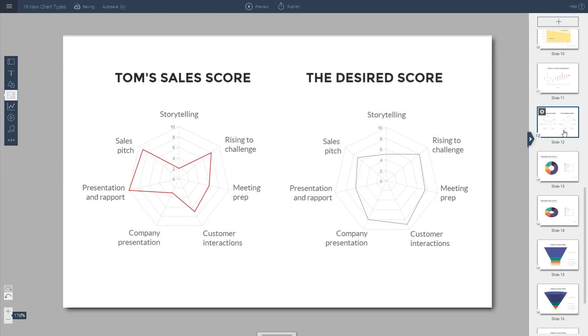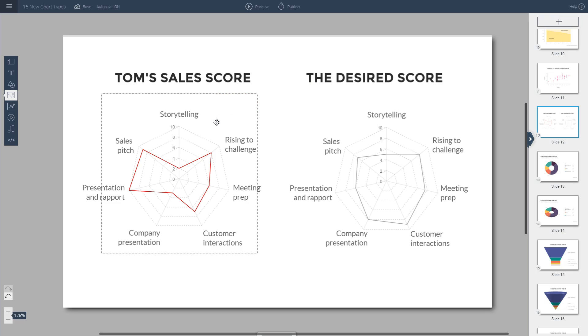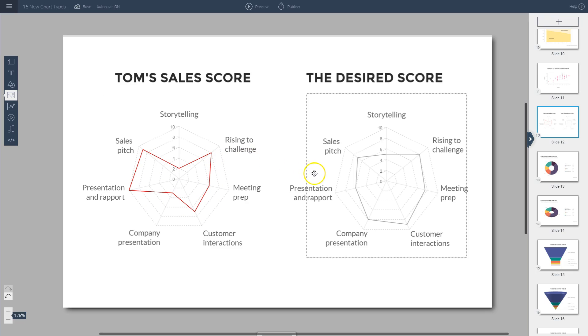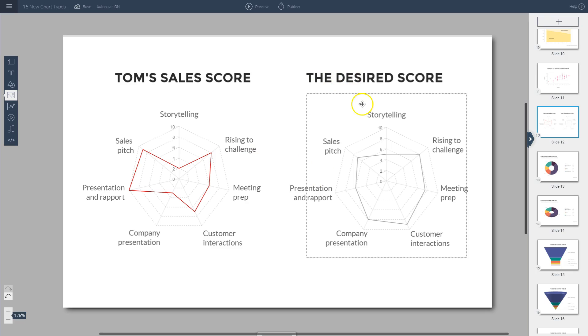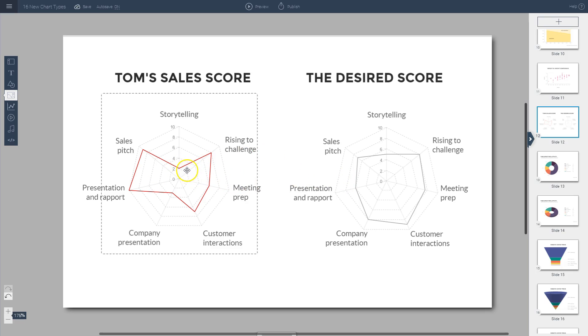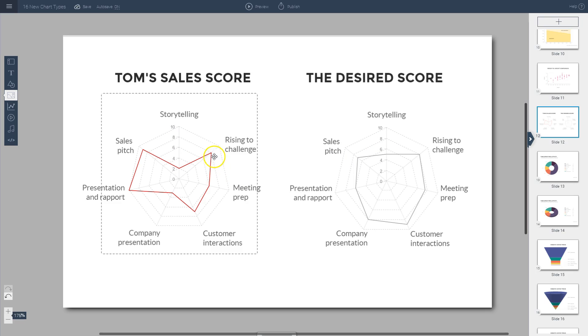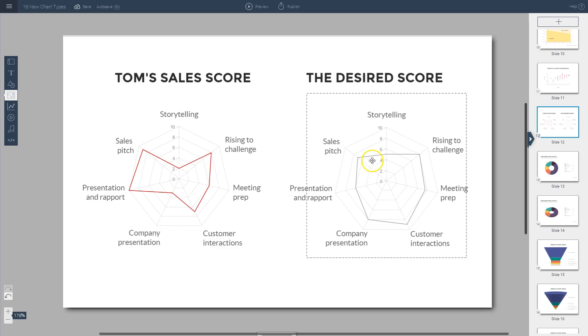Next, you have radar charts, which are also called spider graphs. These are useful for creating identifiable shapes out of data. If you just had one chart, it wouldn't make much sense. But once you have a point of comparison, a reference point, you can compare shapes and easily identify the comparison. For example, here you can see Tom's sales score—his storytelling score is way below the ideal score, but his sales pitch is above average.